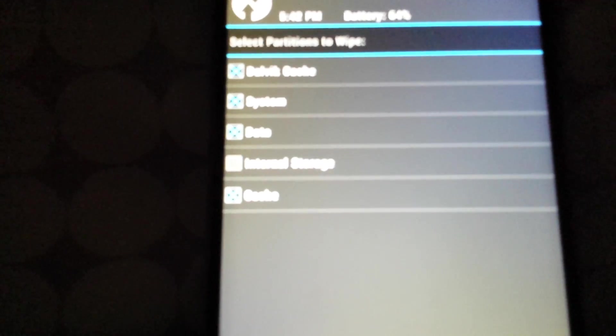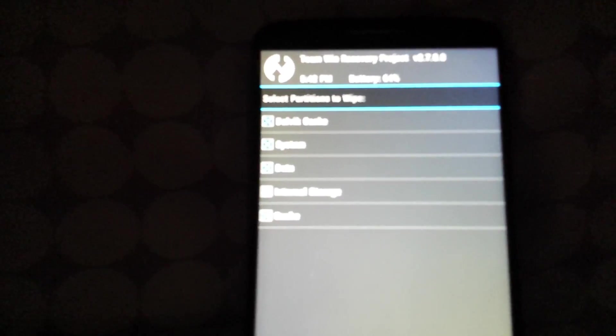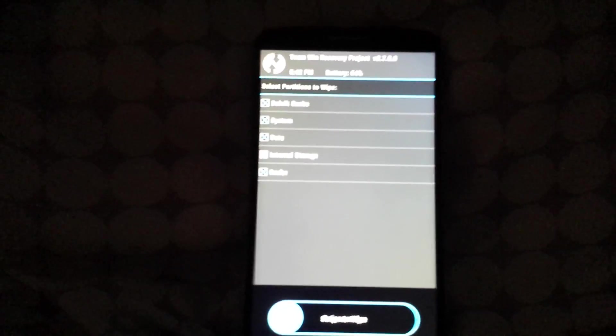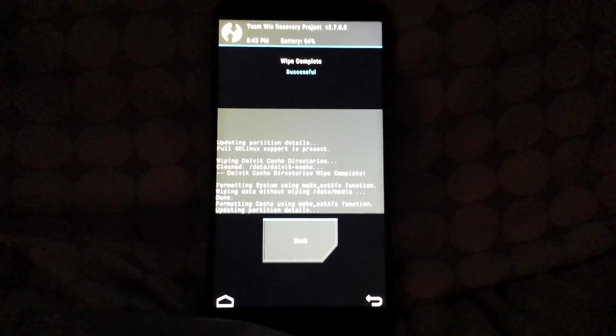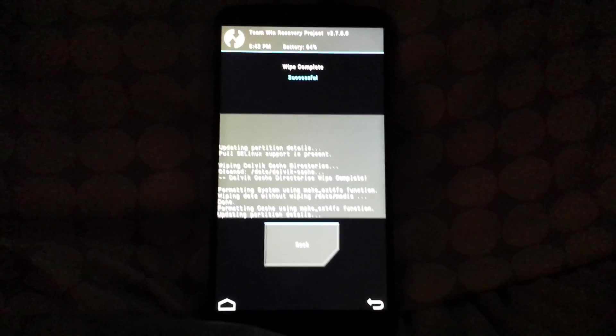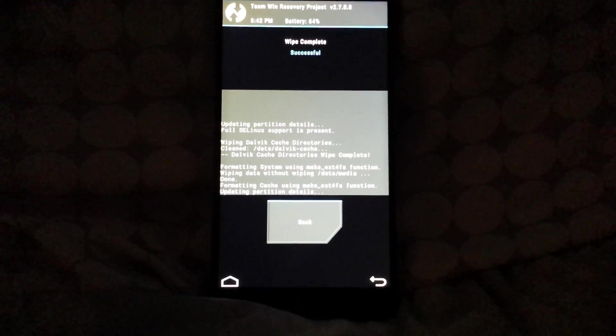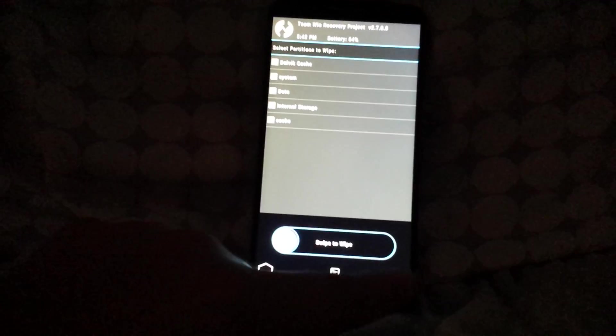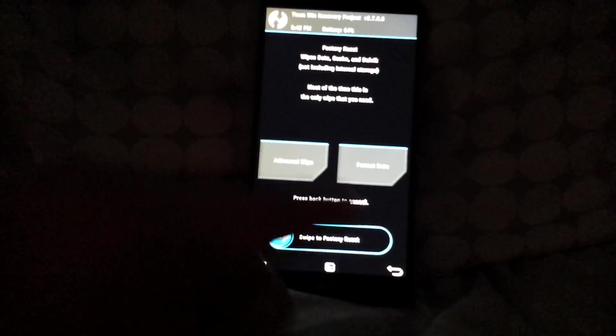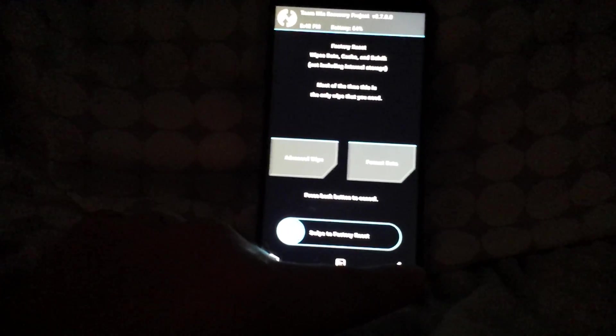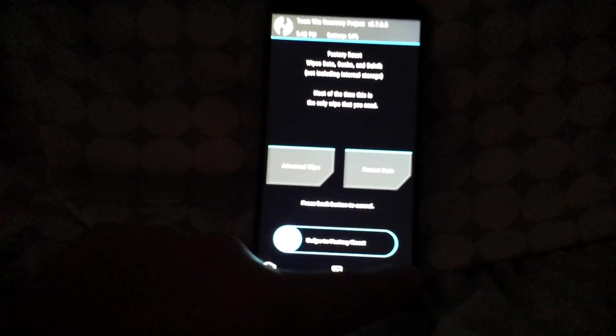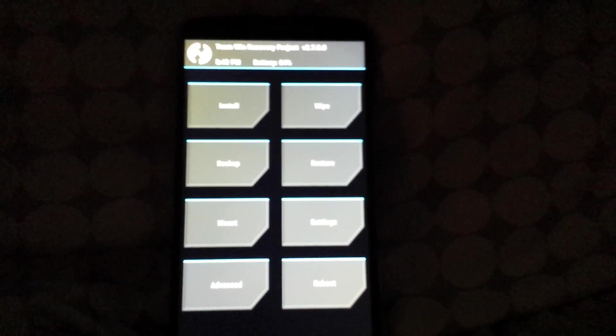Those are the ones you're gonna need. Next, you're gonna want to click on swipe to wipe and let that load. Okay, successful. You're gonna go back.